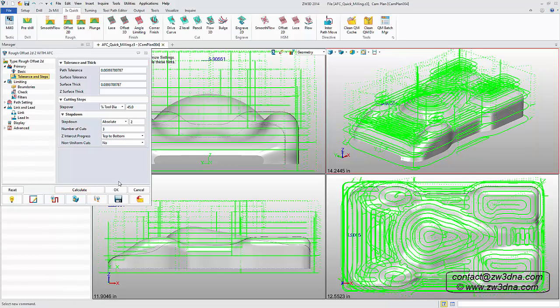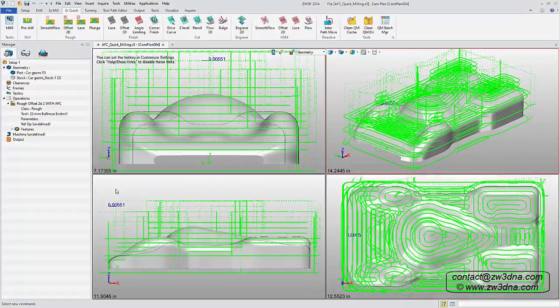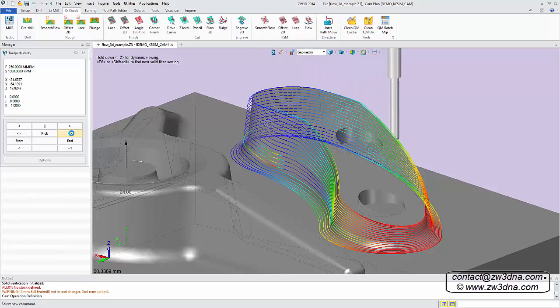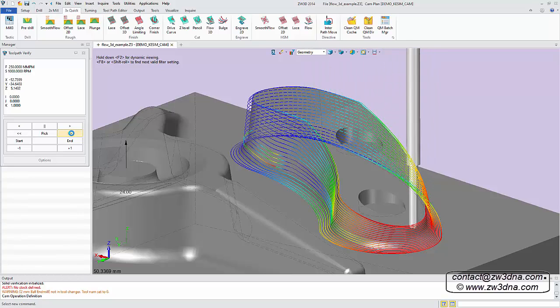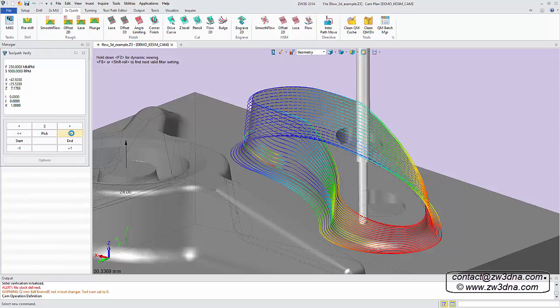Difficult steep and shallow surface cuts are easily performed with ZW3D's quick mill. Using our advanced limiting technology, eliminate the machining problems typical with steep walls or where a part needs to be progressively milled with a variety of tools and holders.